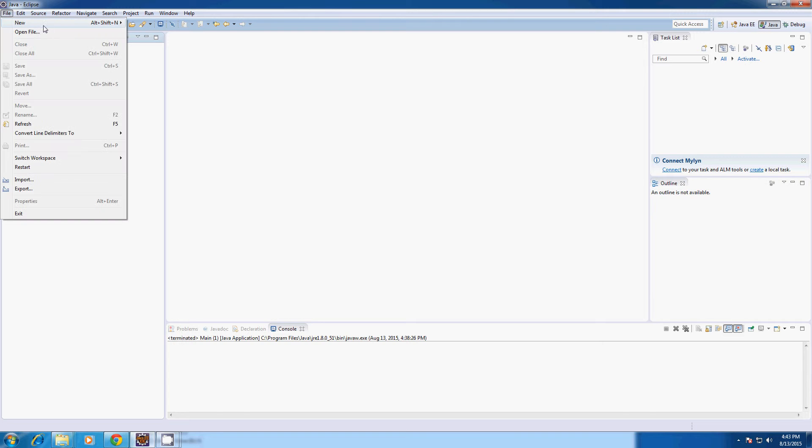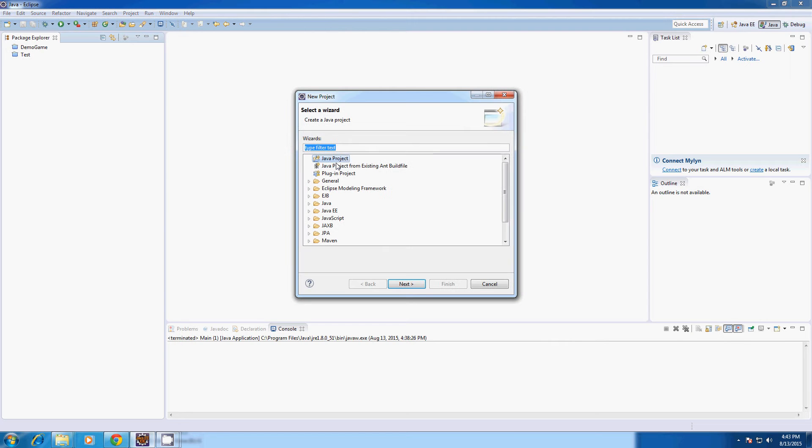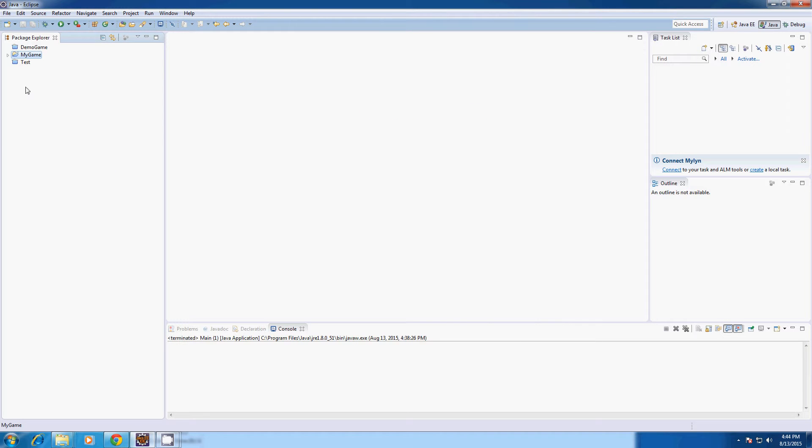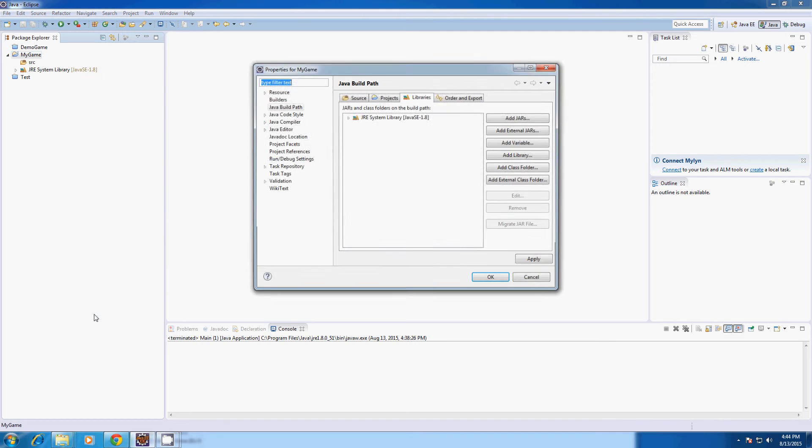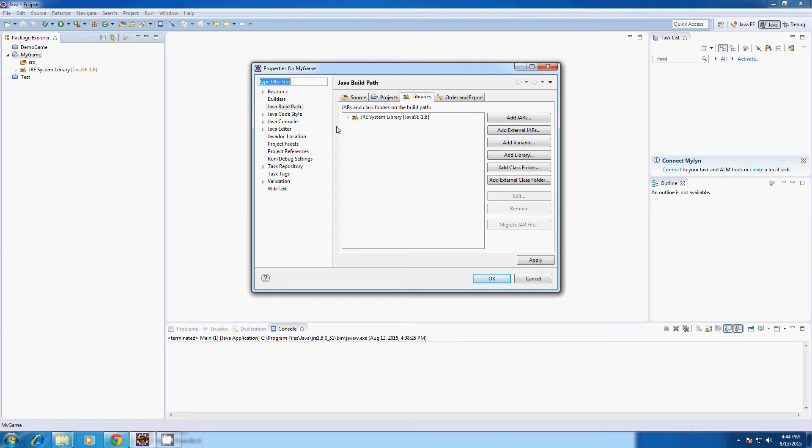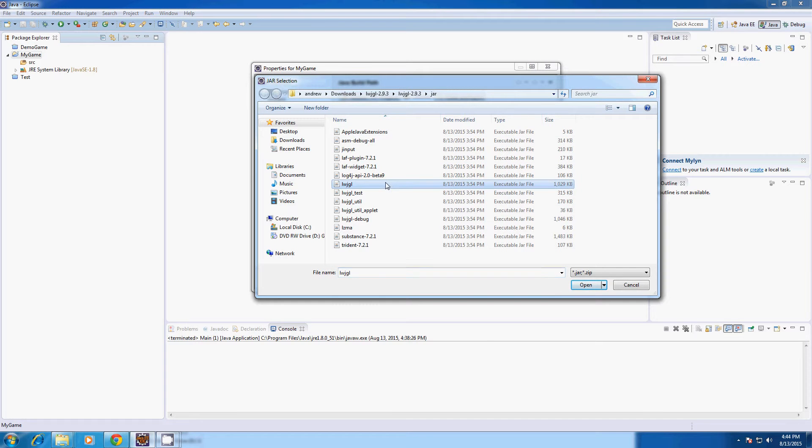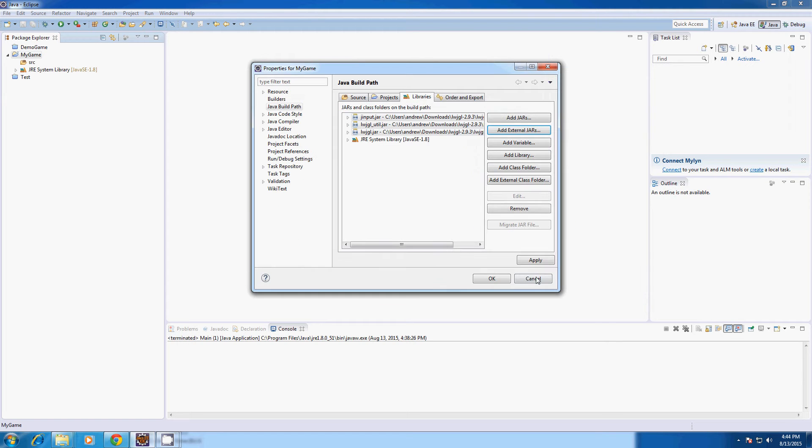So I'm going to start by creating a new project. It's going to be a Java Project and I'm going to call it My Game. Just hit Finish and now we're going to add the external libraries from LWJGL. So go to Properties, Java Build Path, Add External Jars and we're going to select LWJGL, LWJGLUtil and JInput.